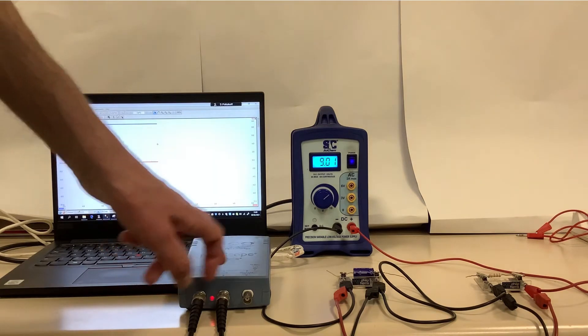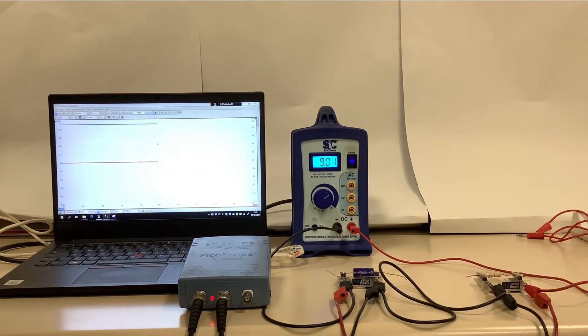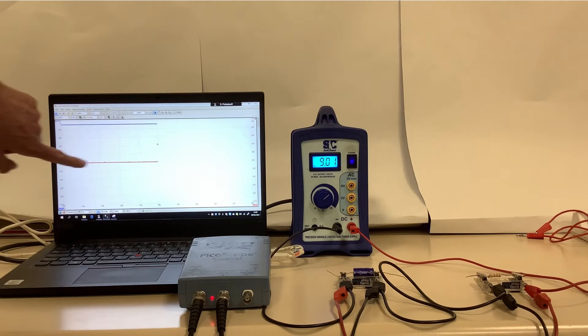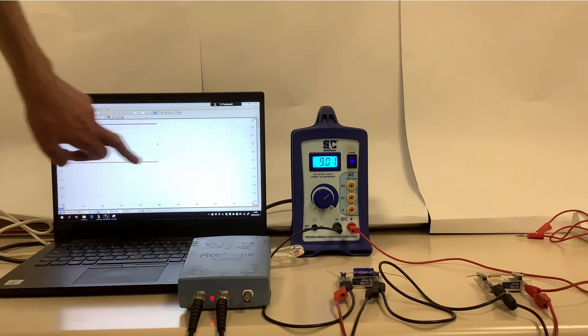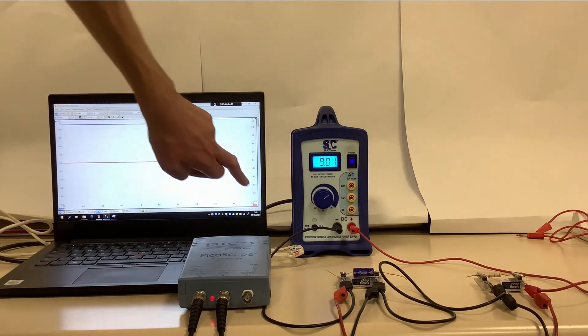My other channel B of the oscilloscope is connected across the resistor, the 1kohm resistor, which is the red channel. At the moment, there is zero potential difference across the resistor, so that's reading zero.